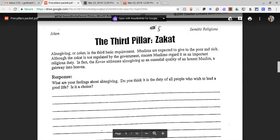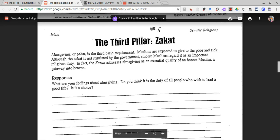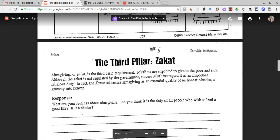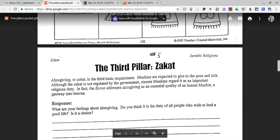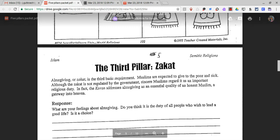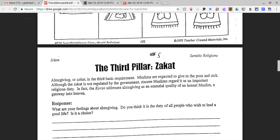The third pillar is Zakat. Almsgiving, or zakat, is the third basic requirement. Muslims are expected to give to the poor and sick. Although the zakat is not regulated by the government, sincere Muslims regard it as an important religious duty. In fact, the Quran addresses almsgiving as an essential quality of an honest Muslim — a gateway into heaven.